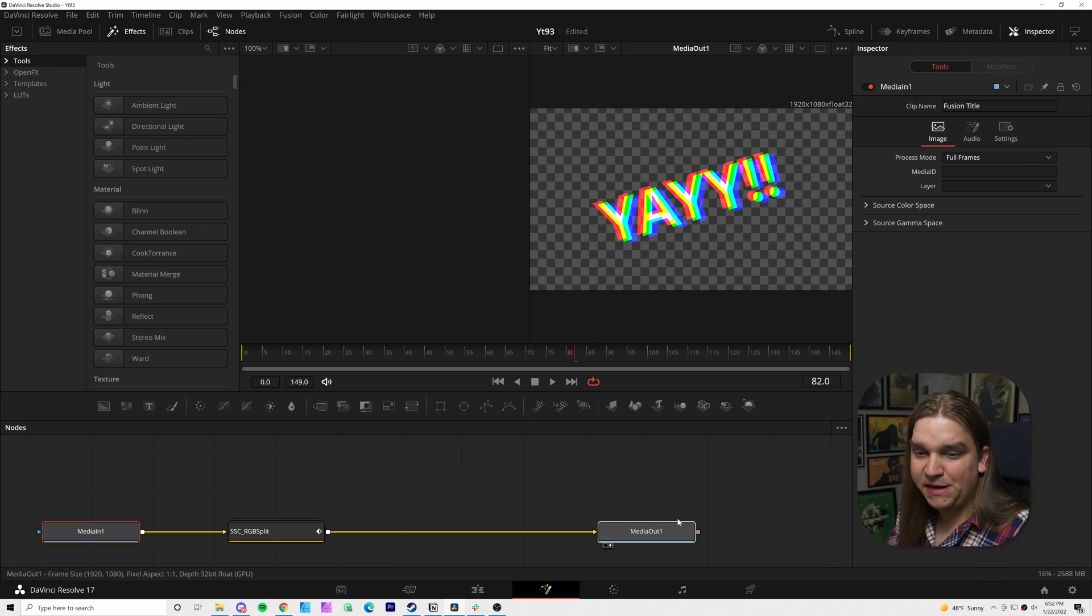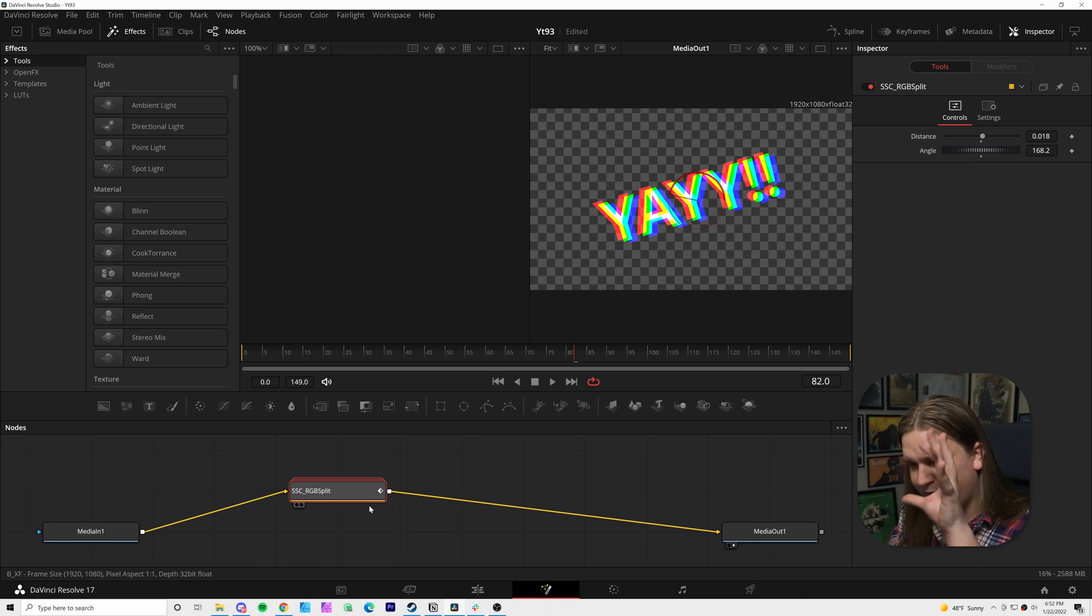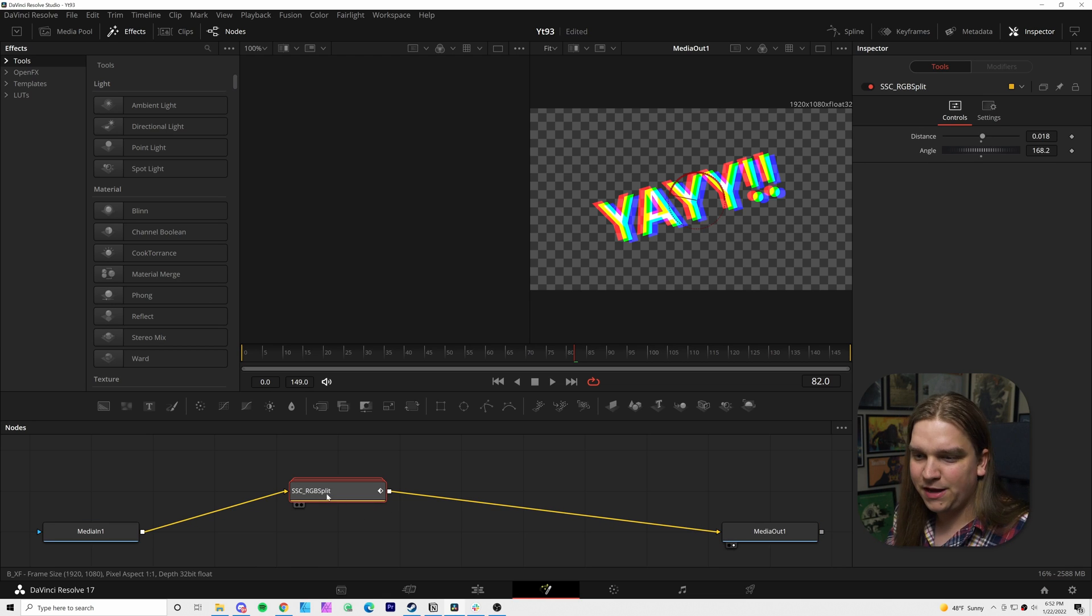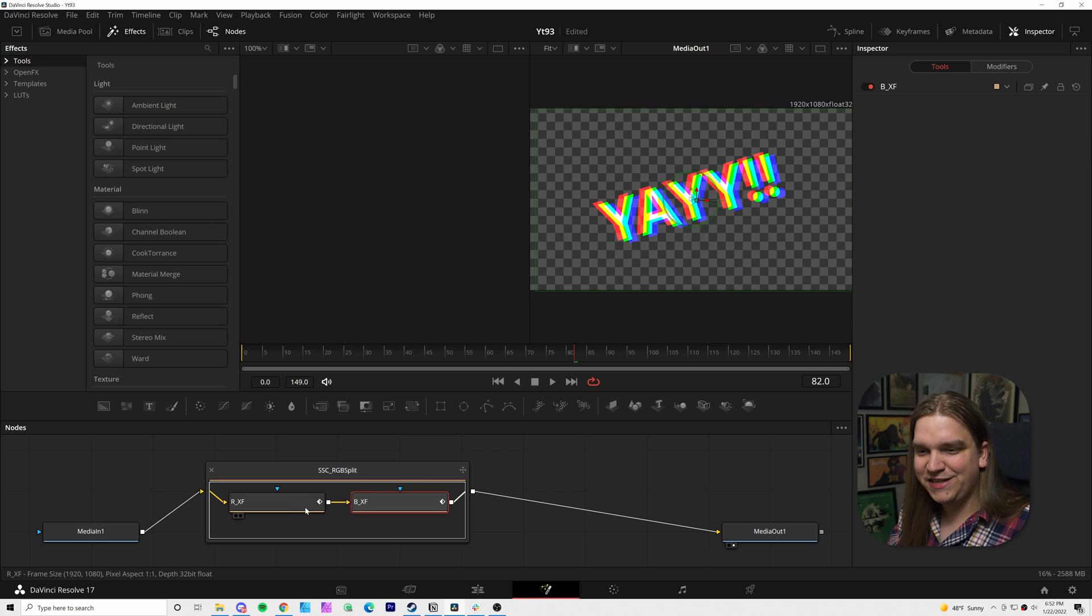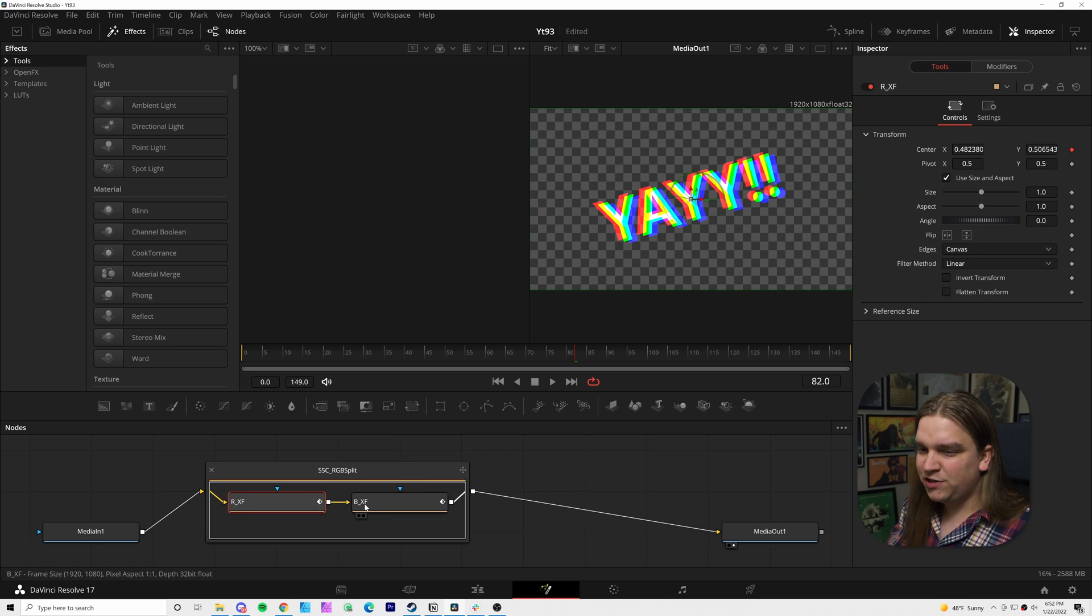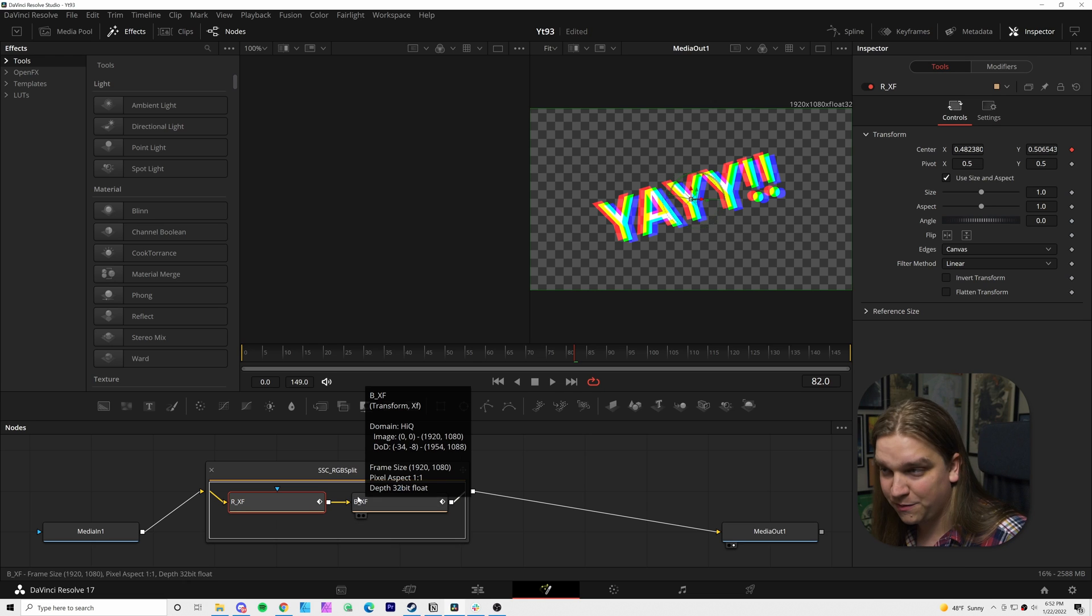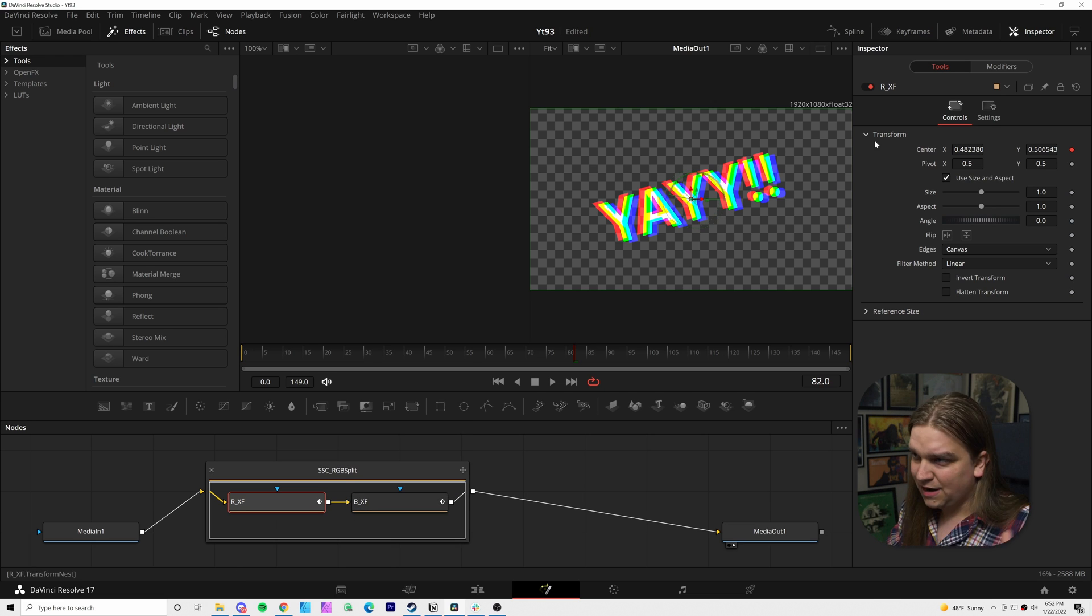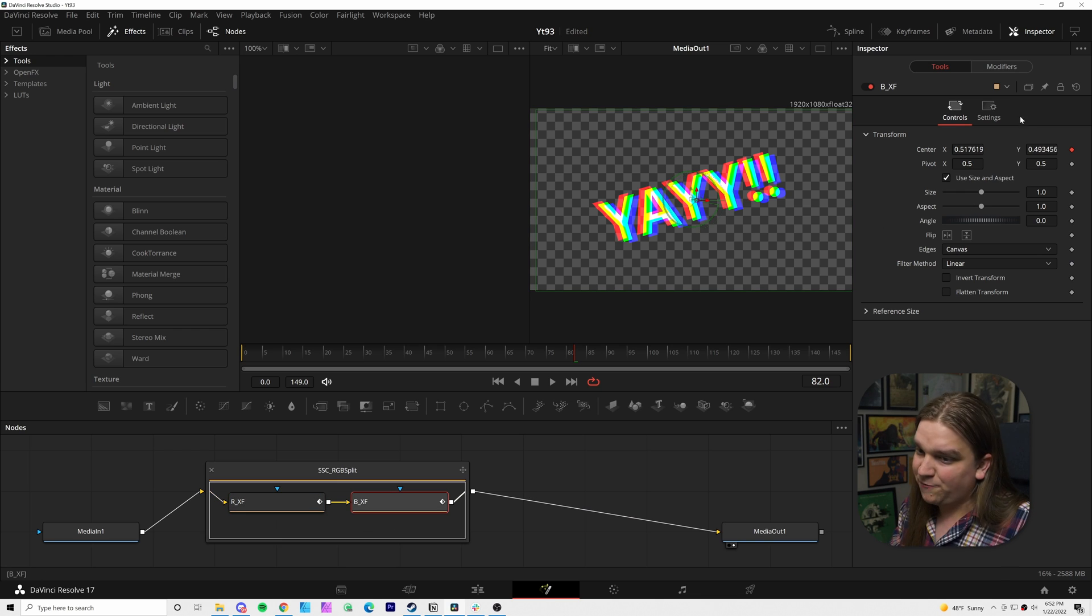Now you see we have our media in, which was just this text effect and our media out sending everything in the Fusion page back to the edit page. But if I break open our effect here, you see we have two nodes and these are both default transform nodes. I've renamed them,